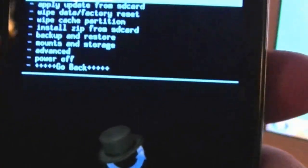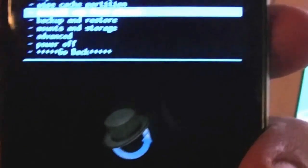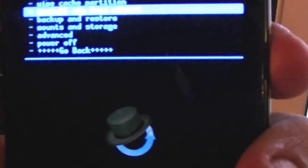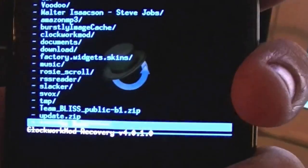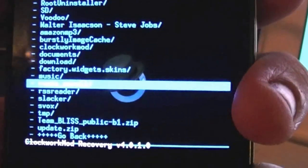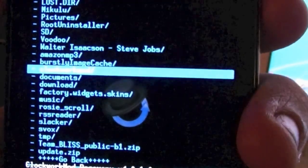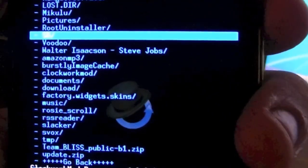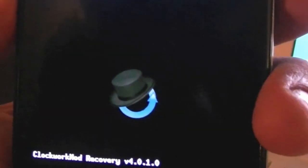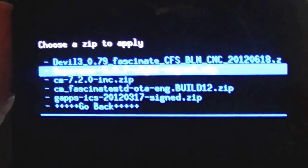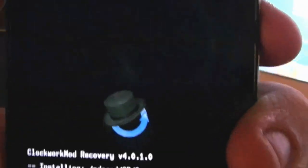Now some people go ahead and they wipe everything. I found that it works best if you don't wipe anything. You go down to install zip from SD card, choose zip from SD. Find wherever you've sent everything or saved everything on your SD. So mine is SD and we go to Superuser. Select that, Superuser, go ahead and just install it.